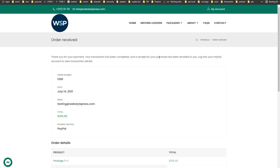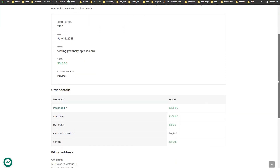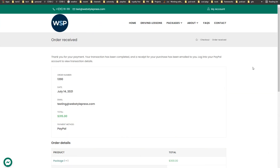Order received — thank you for your payment. Your transaction has been completed and a receipt for your purchase has been emailed to you. A user account has also been created at the website. The user can also log into their PayPal account to view the transaction detail. We successfully used WooCommerce and Bookly Pro with PayPal sandbox mode and made payments — this is how you test the PayPal payment gateway.